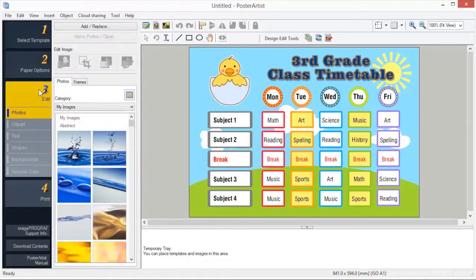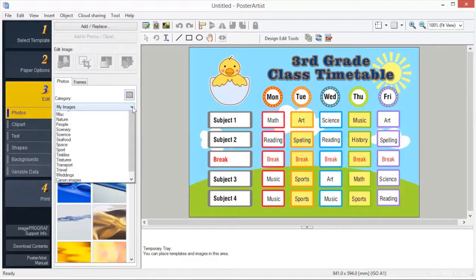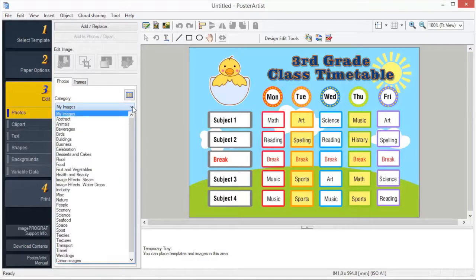Number 3: Edit. To add a photo or clipart to your poster, select from one of more than 1,500 royalty-free images. These images are categorized to make image selection much easier.